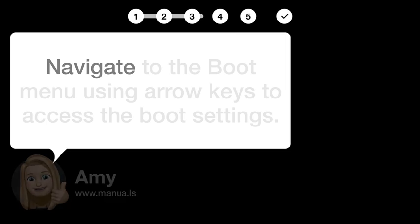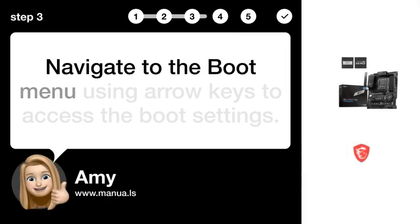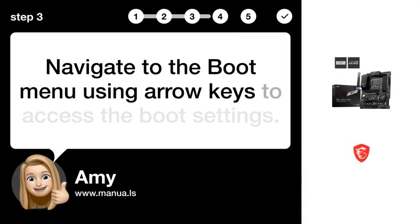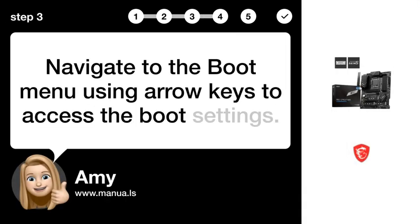Step 3. Open boot menu. Navigate to the boot menu using arrow keys to access the boot settings.